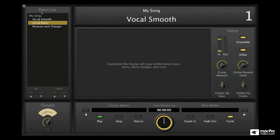If you're a singer, switching between vocal effects is as simple as clicking the mouse, touching a pedal with your foot, or pushing a button on your MIDI controller.